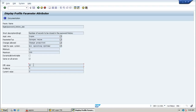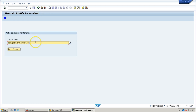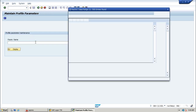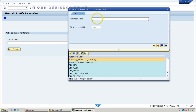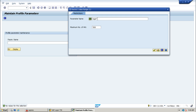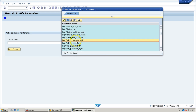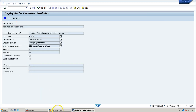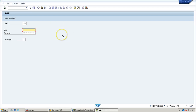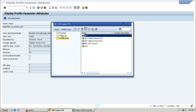The next parameter is login/fails_to_session_end. Go back, press F4, enter login* to show all login parameters, and find login/fails_to_session_end. You can see there are 3 — meaning if you enter the wrong password 3 times in a row, the session is ended. The next parameter is the maximum number of failed logon attempts.